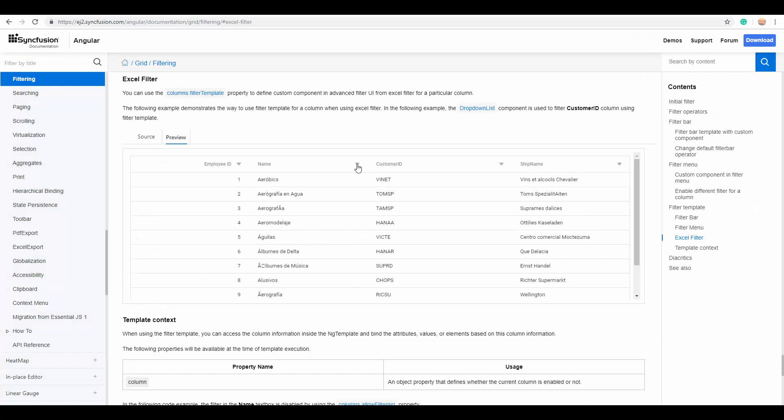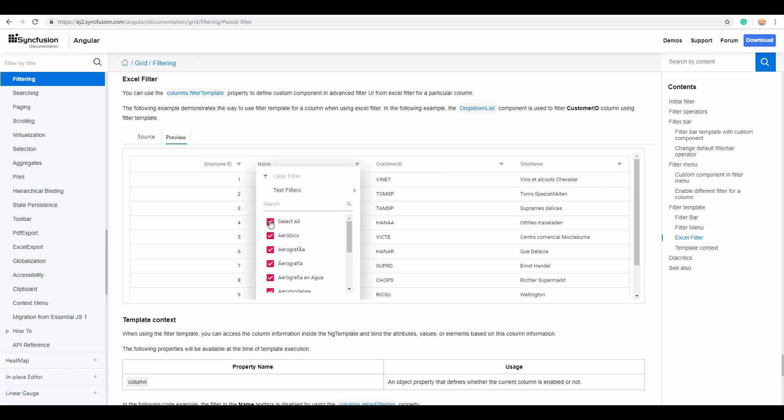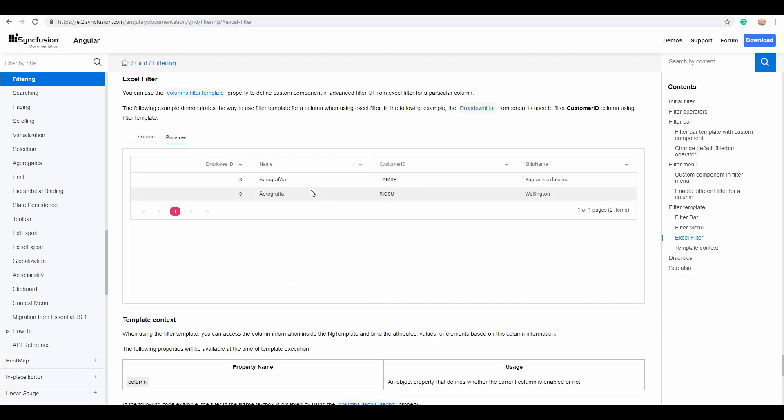And another important option with filtering is the Excel-like filter that allows you to create complex filtering criteria. For example, you have a list of checkboxes with which to choose the possible filter values. So, based on the checkbox selection, the results that match with the filter expression will be displayed on the grid.